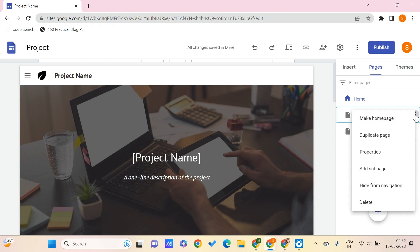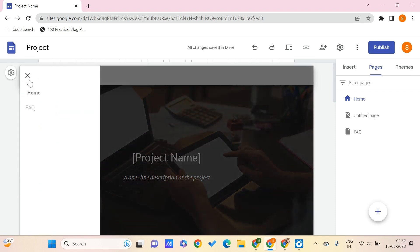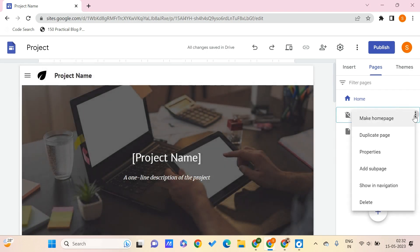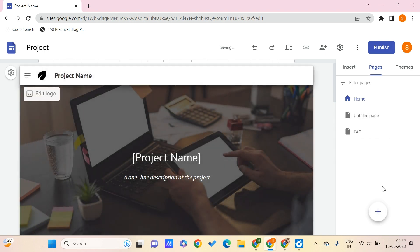You can also hide a particular page from the navigation by going to the three dots and clicking 'Hide from navigation'. The page will no longer appear in the menu, but it still exists. You can show it again by going to the three dots and changing the settings back.